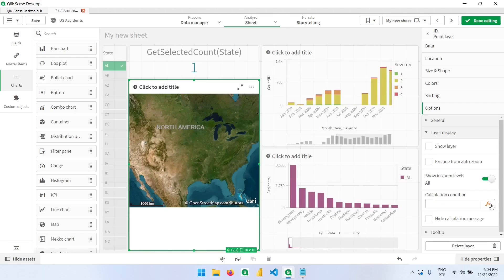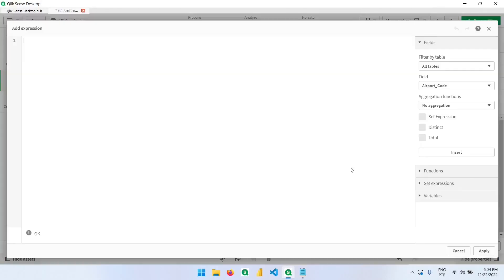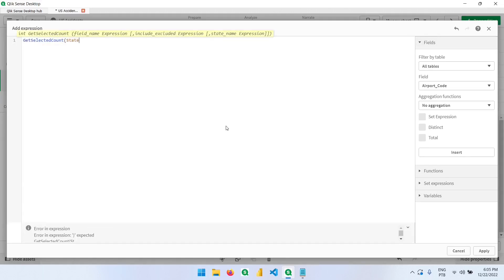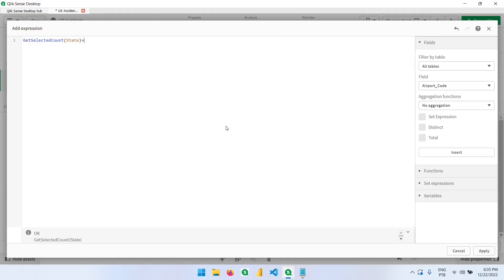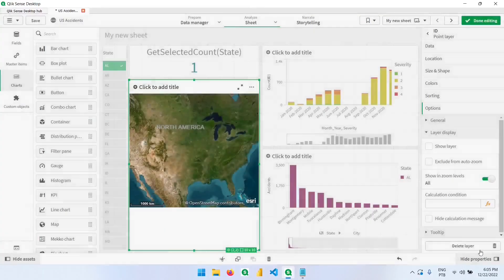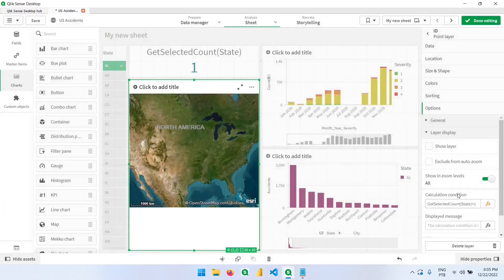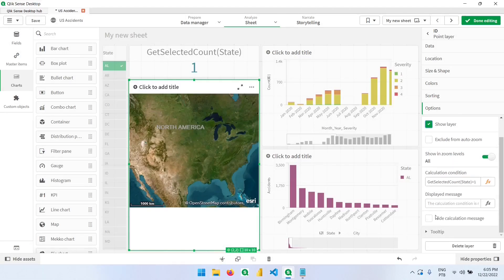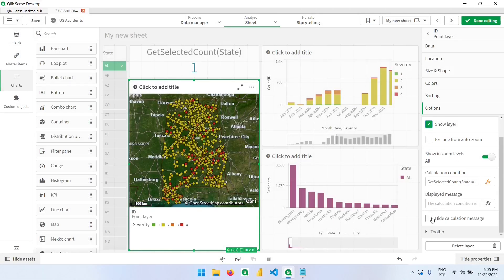Let's go back here in the expression editor and write getSelectedCount of State column needs to be equal to one. Now we hit apply. We click here to show the layer. And I will click here to hide the calculation message when it's not true.